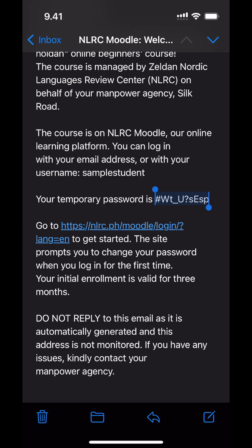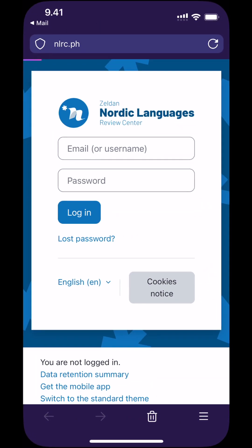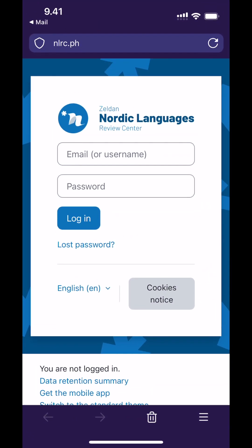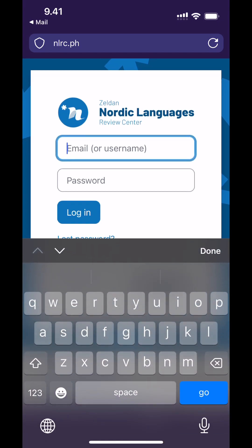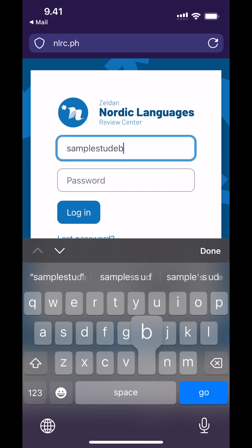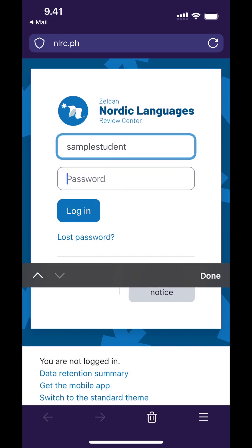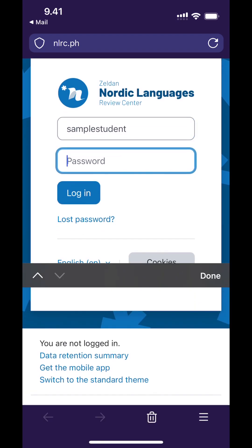If the link does not work, copy the address from the email to your browser. Once you are on Moodle, enter your email or your username. I'm using the username here but the email would go through the same field. Then enter the password from the email — I have it copied so I'll just paste it here.